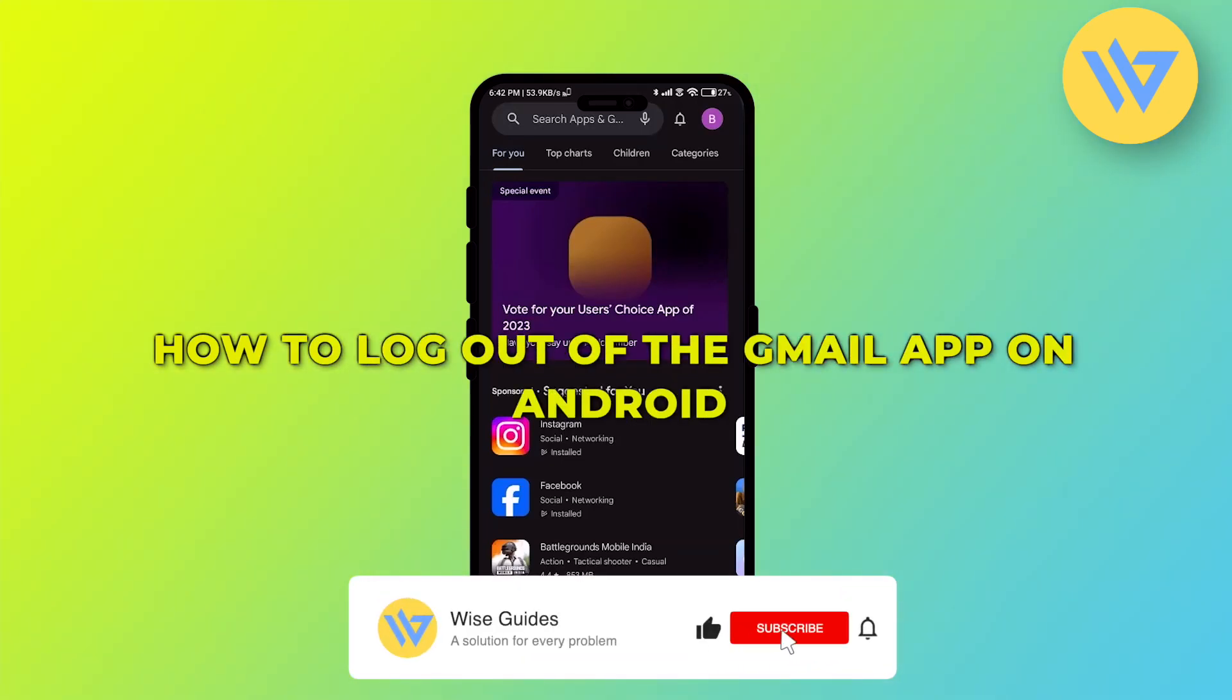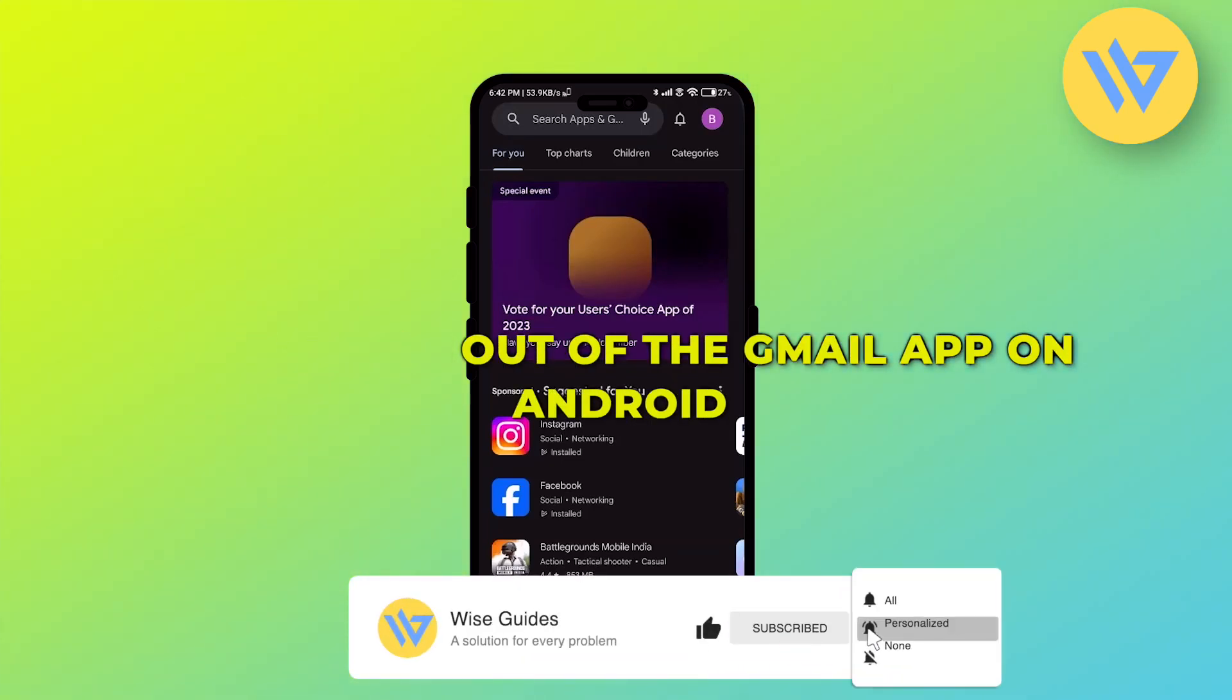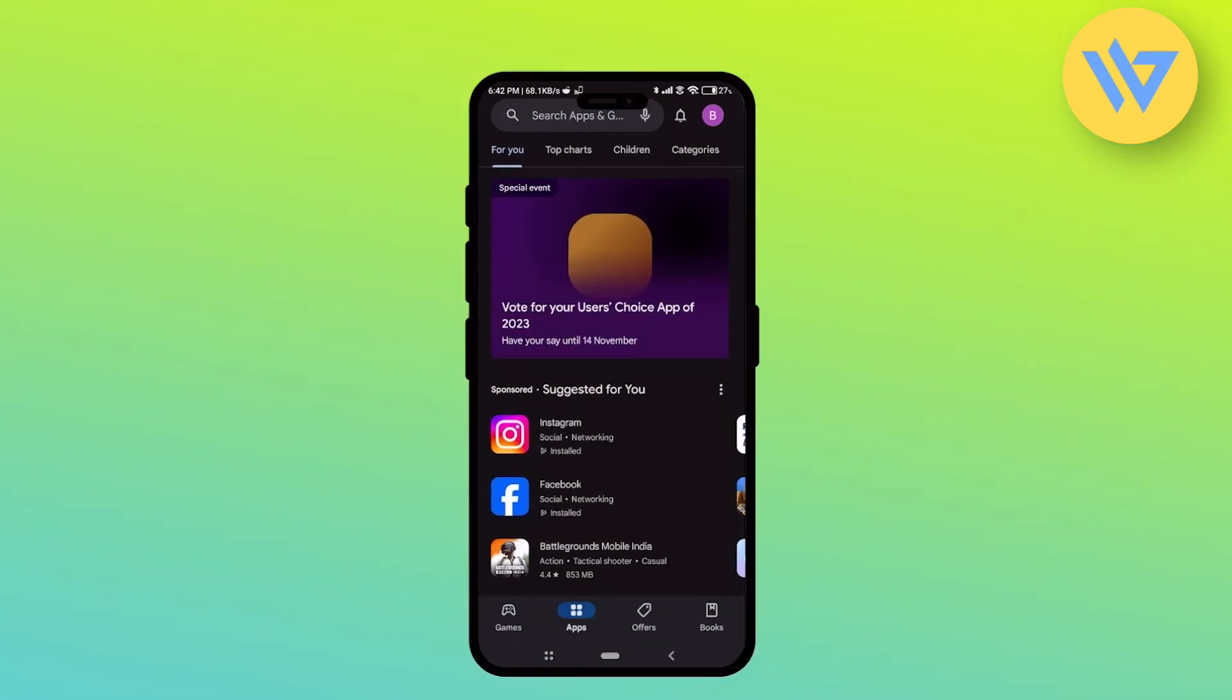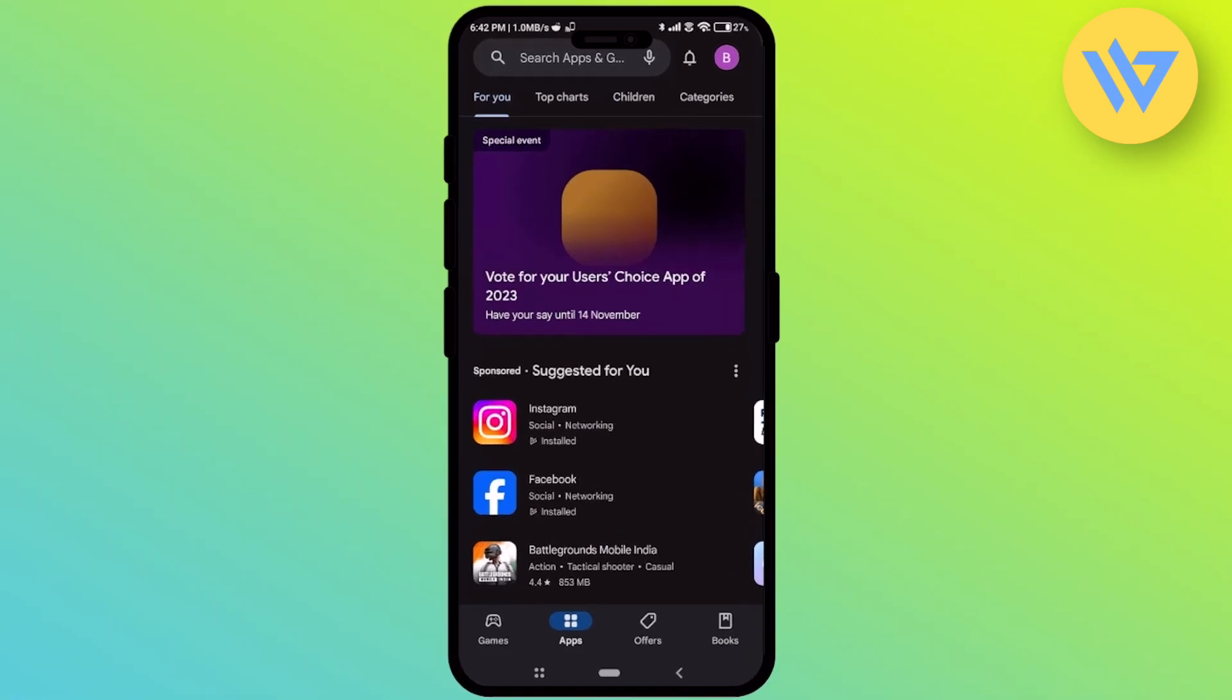Hello guys, today I'm going to show you how to log out of Gmail app on your Android device. It's an extremely easy process and by using this way you will also be able to remove your account not only from Gmail but any other Google platform as well.